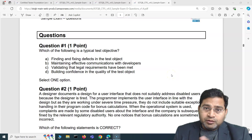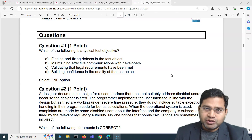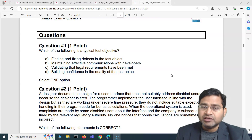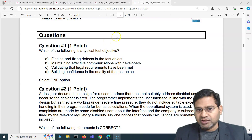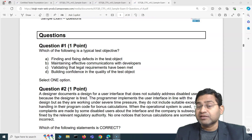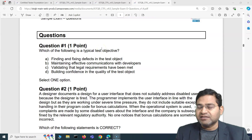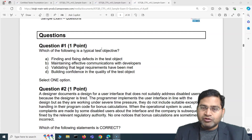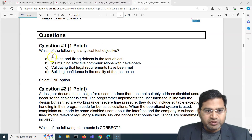Hey everyone, welcome to ISTQB Foundation exam question and answers. In this video I'm going to cover another five exam questions with detailed explanation and answers. This is exam set four, available on the ISTQB official website. Once you go through these videos, the syllabus, and the course I've published, you'll have a good chance of understanding the exam pattern and how to answer these questions.